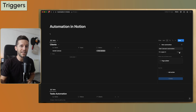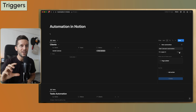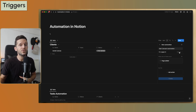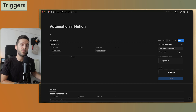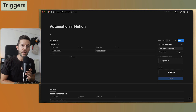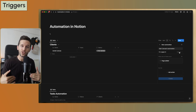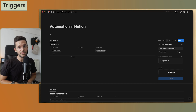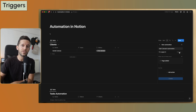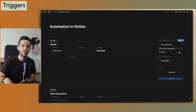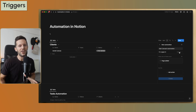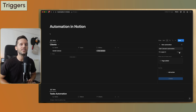Then we have the most interesting trigger: whenever a page has been added to a particular view of the database. Because, for example, we could create a view to only show the leads we need to reach out to, and whenever their time comes they appear in that view. We can trigger an automation based on that — using views and the filters within those views as the trigger. We'll see this in an example.